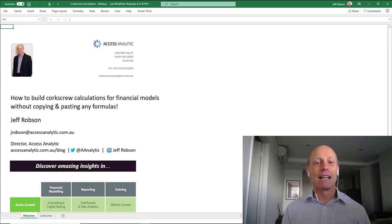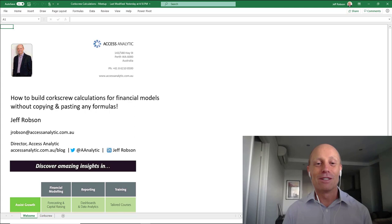Hi everyone, Jeff Robson from Access Analytic, and today we're going to be talking about how to do corkscrew calculations in financial models using the new Excel dynamic array formulas.